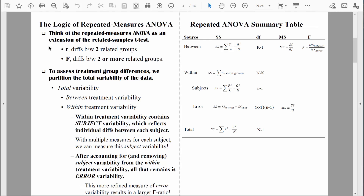Do you remember when we learned about the one-way analysis of variance? We thought about it as an extension of the independent samples t-test. Likewise, you should view the repeated measures analysis of variance as an extension of the related samples t-test. If we're measuring the same group of people twice, we should do a t-test. But if we're measuring the same group of people two or more times, then we should do the F-test, which is associated with analysis of variance.